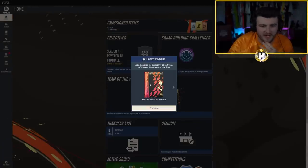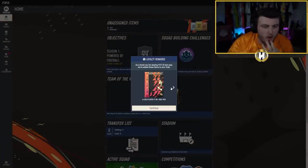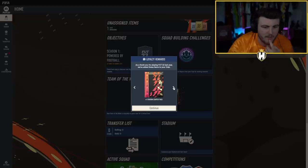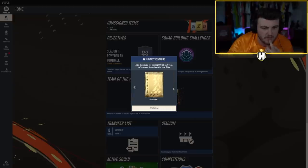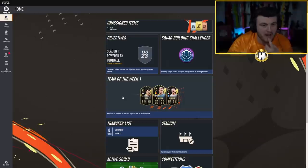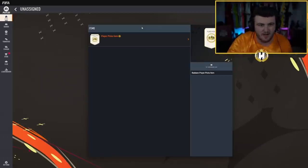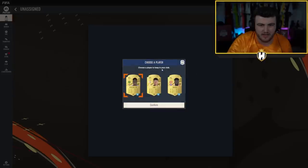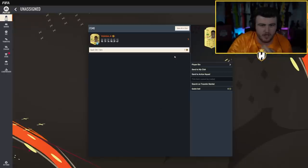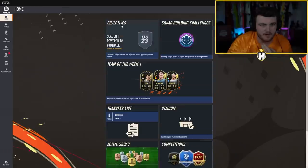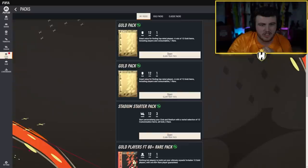Here we go. So we got ourselves four rare gold players packs, 80 rated or above, an ambassador loan player pick, a stadium starter pack, a FIFA coin boost and two gold packs. Very nice, this looks clean. I like the new pictures. So ambassador player pick, we're going Vinicius Jr, absolutely get in the club my friend. Now for our packs.